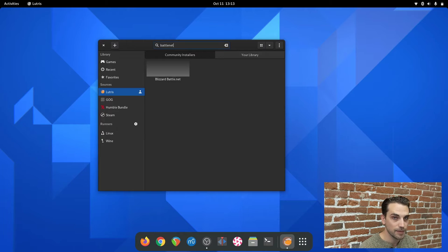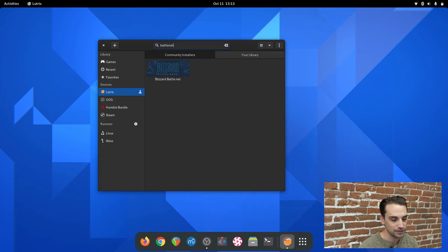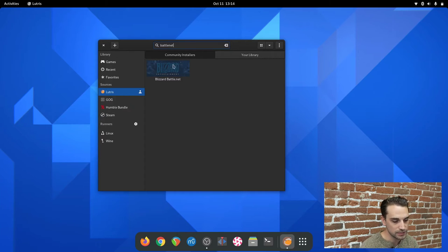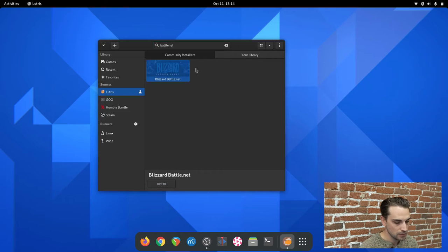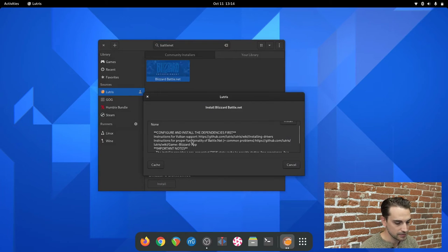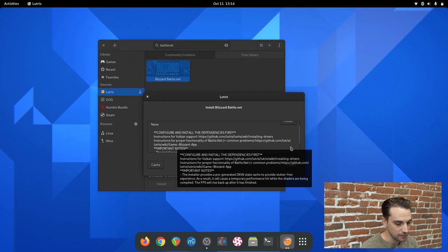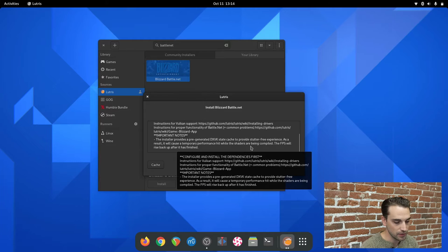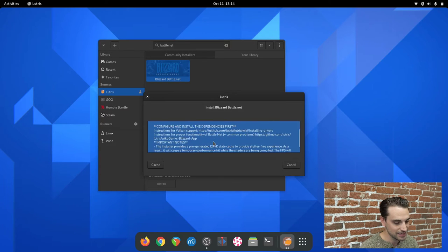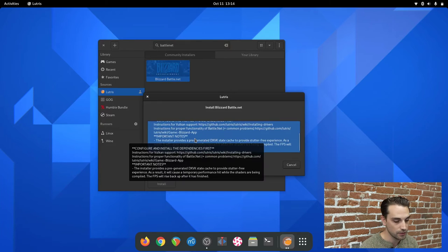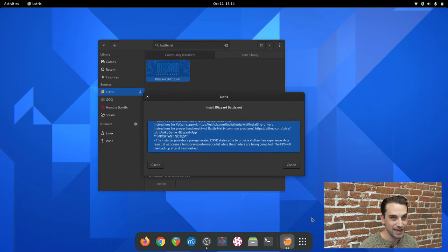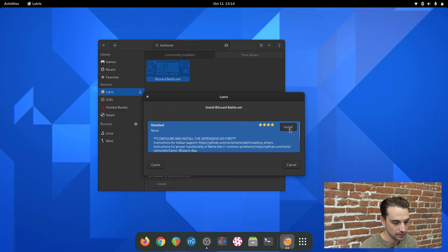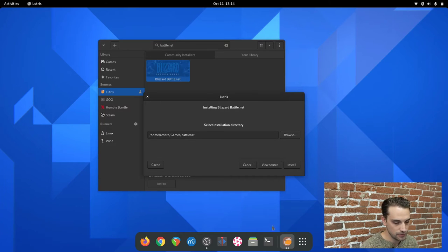Now you're going to want to install Battle.net through the community installer and not through Blizzard's website. Don't download the EXE and install it that way. The Battle.net community installer is already pre-configured. There's a little bit of tweaking we need to do afterward, but you want to download the community installer. So click on that, click on install. It's going to say make sure you visit our GitHub for installing drivers and dependencies. We've already done that. At this point we can move on. Select your directories, you can just hit install, do the default one.